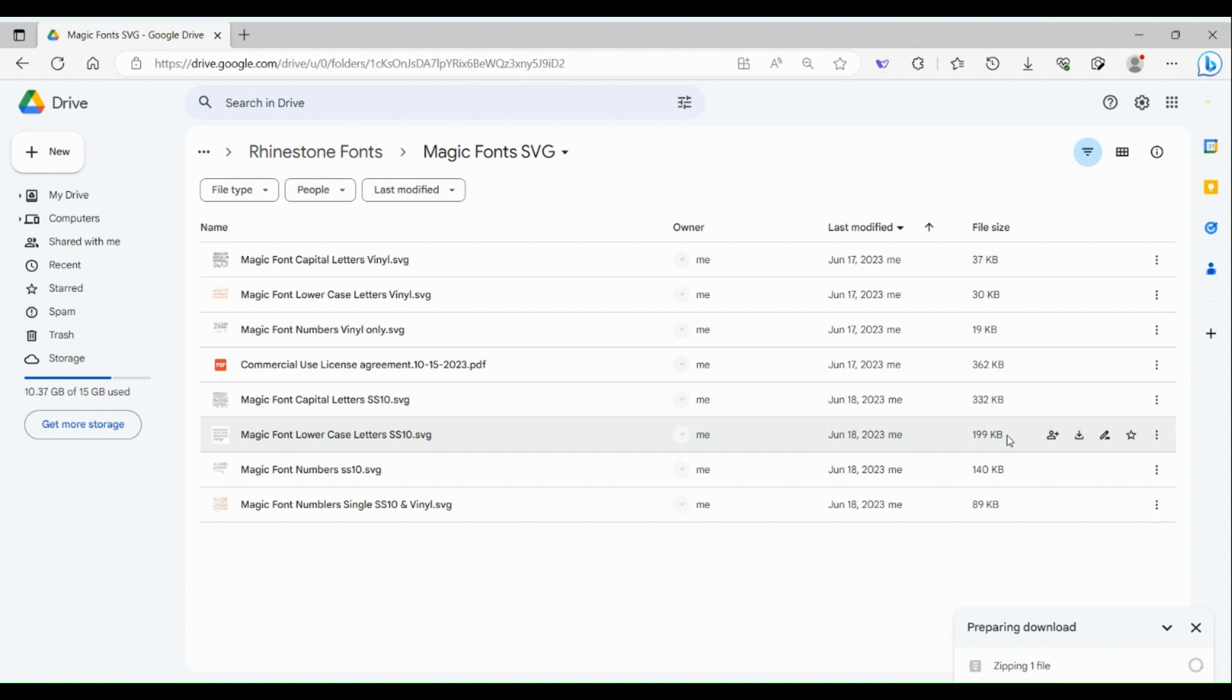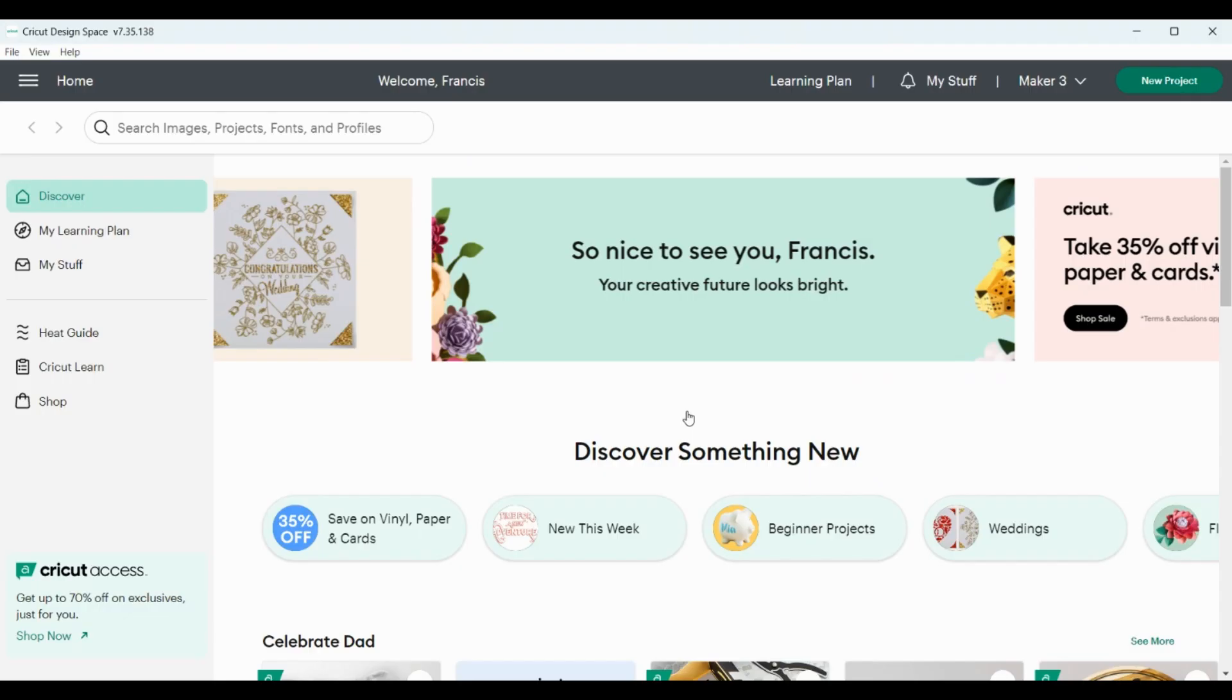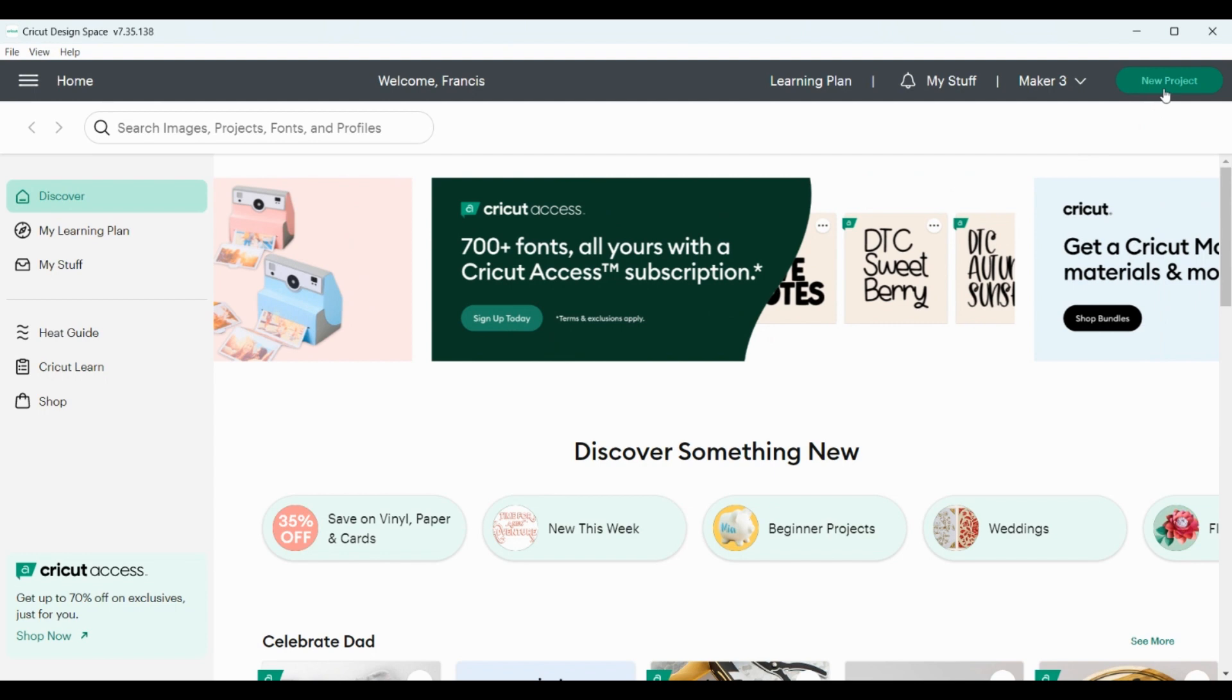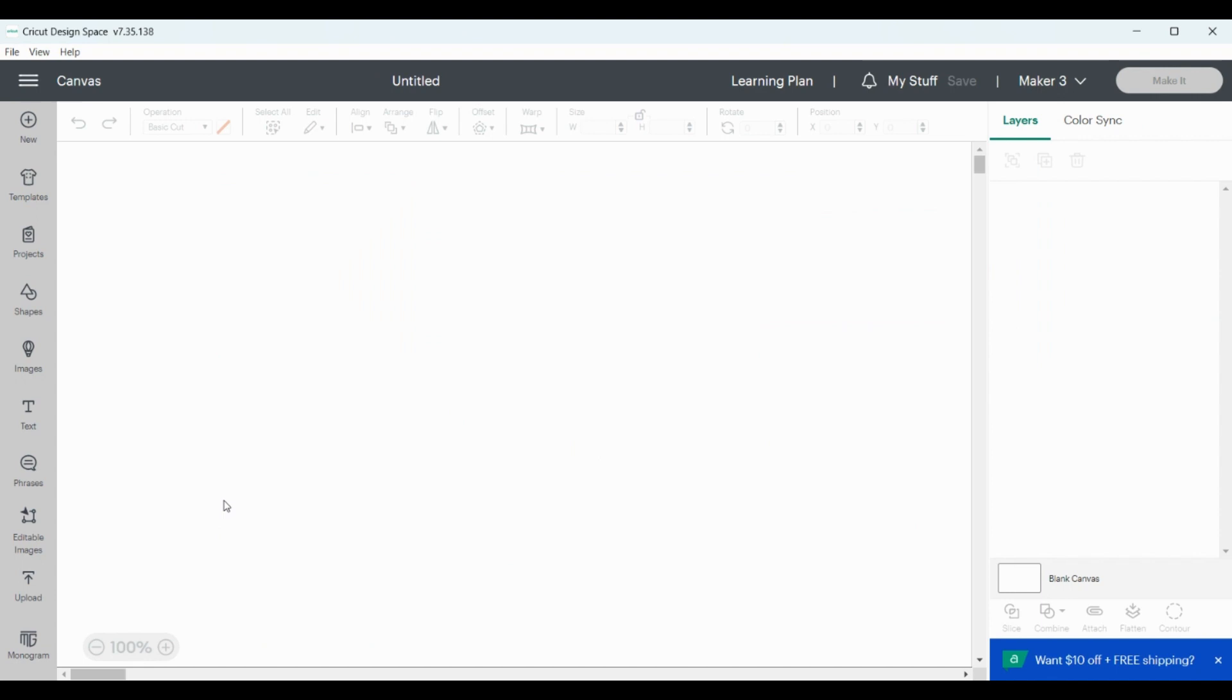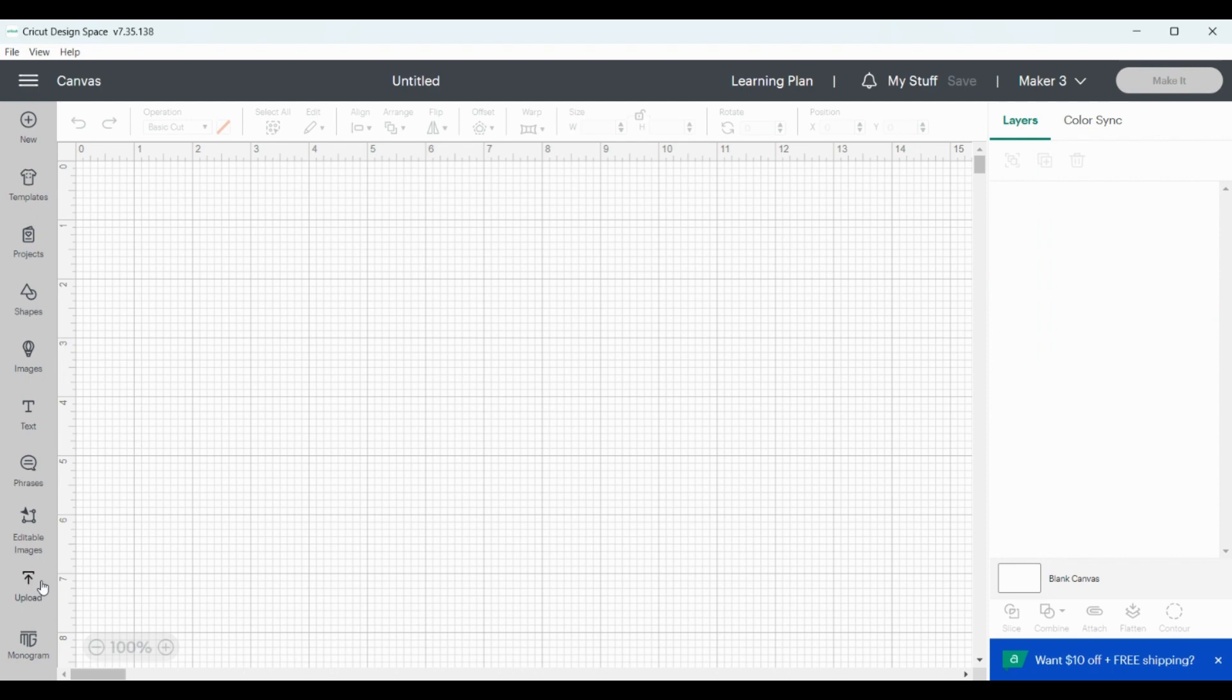Then we're going to go to Cricut Design Space. Now we are in Cricut Design Space. I'm going to click new project all the way at the top right. Then we're going to go to this gray panel on the left hand side, almost to last where it says upload. We're going to click on that.